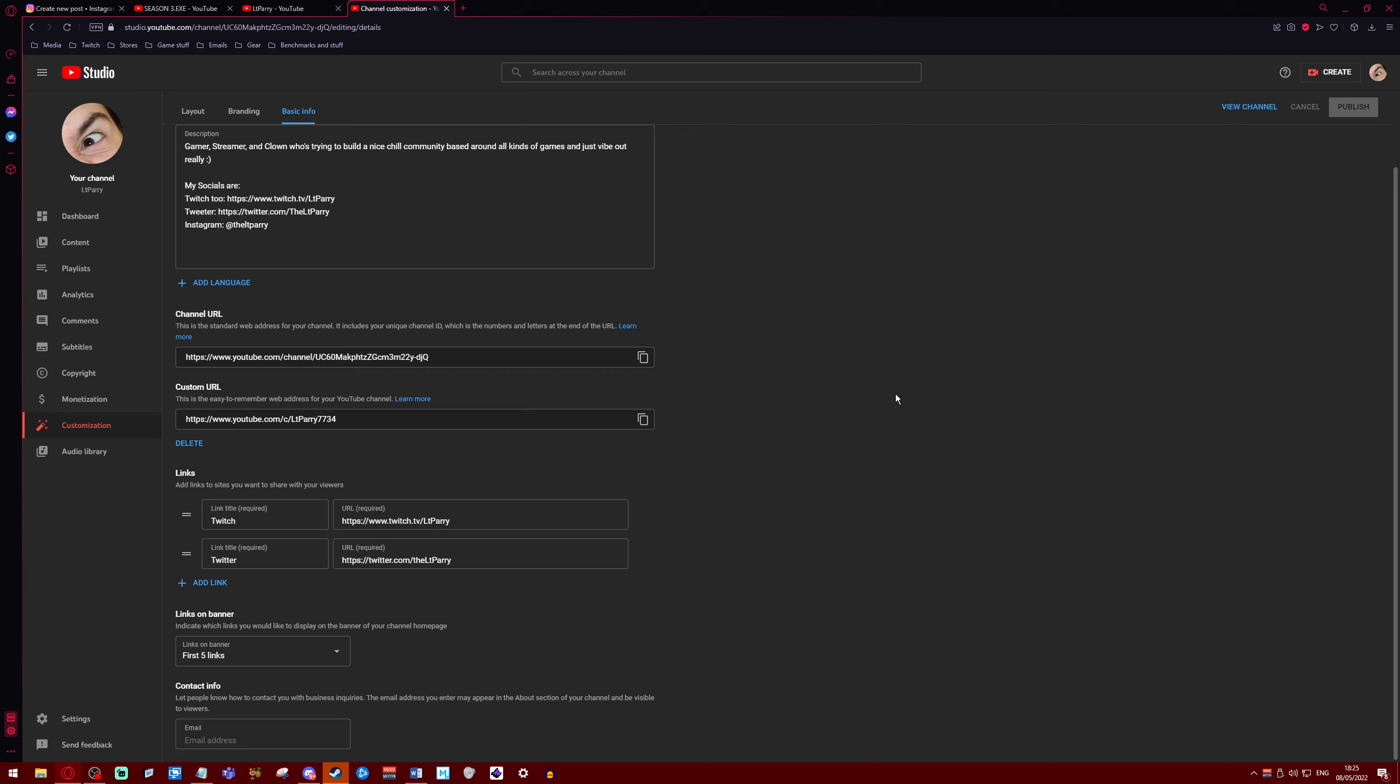So yeah, that's how you set a custom URL on YouTube. Hope this helped. If it did, subscribe please. Be helpful, be cool, and like the video too if it helped. I'll see you hopefully in another video, or I guess you'll hear me. By the way, yeah, bye.